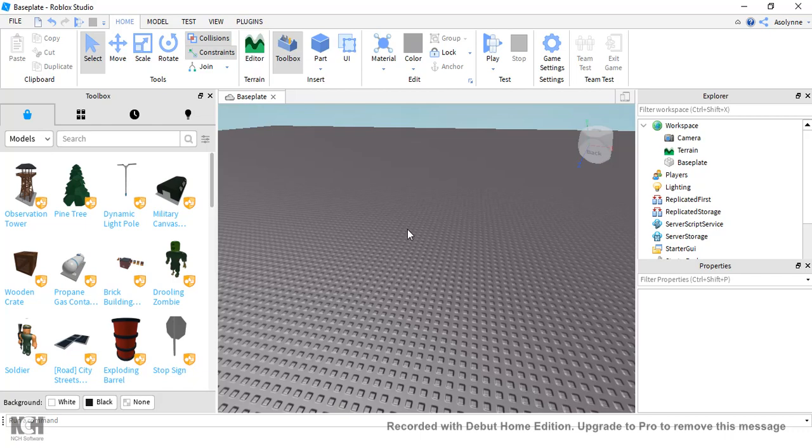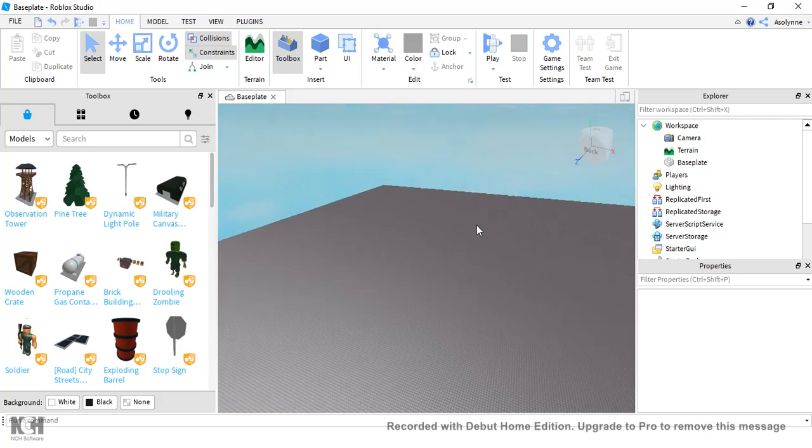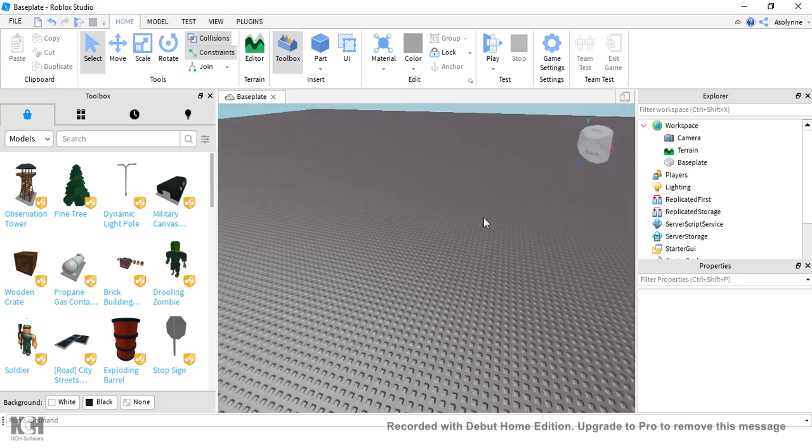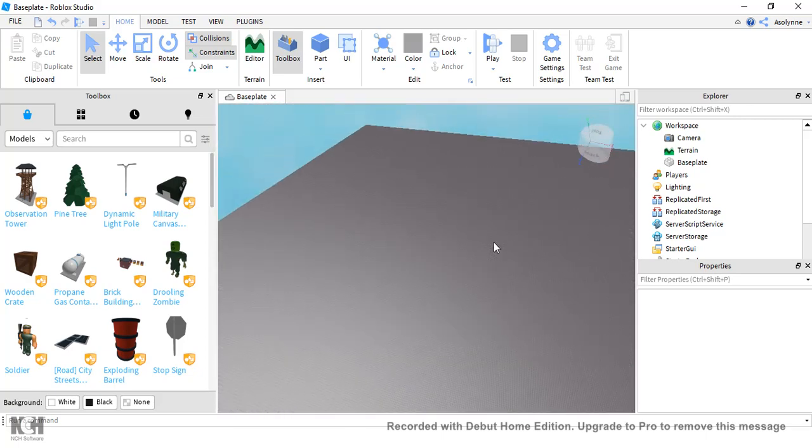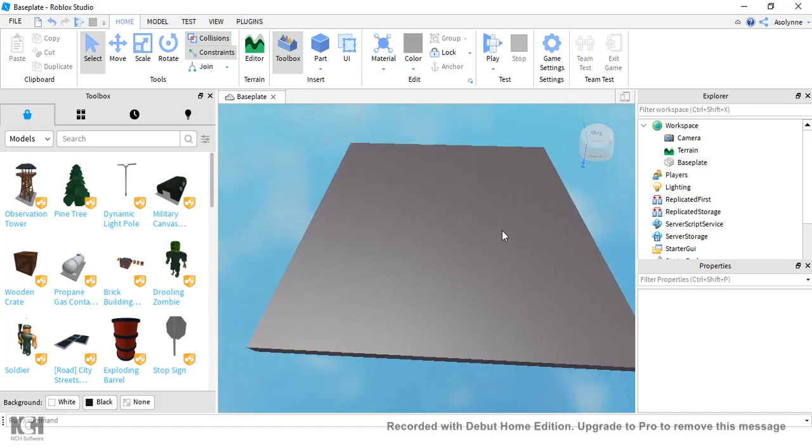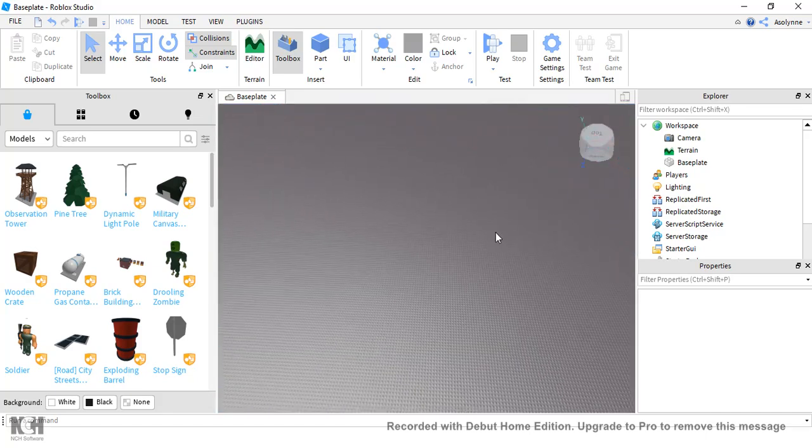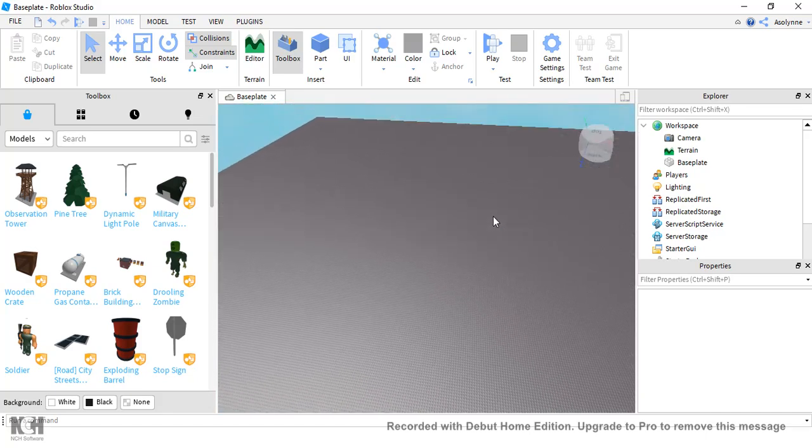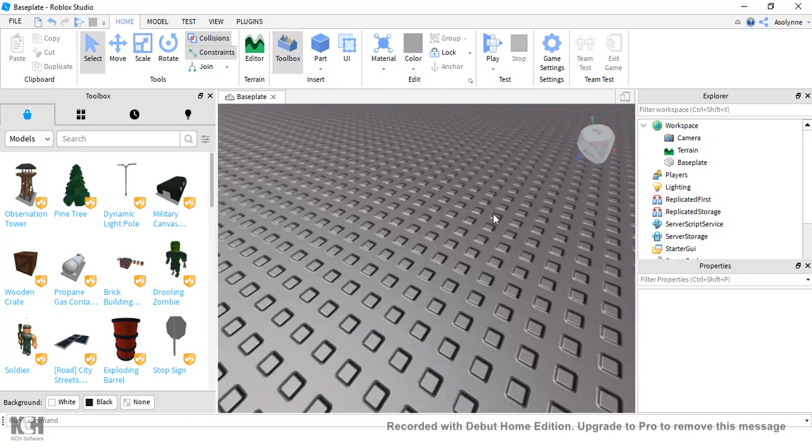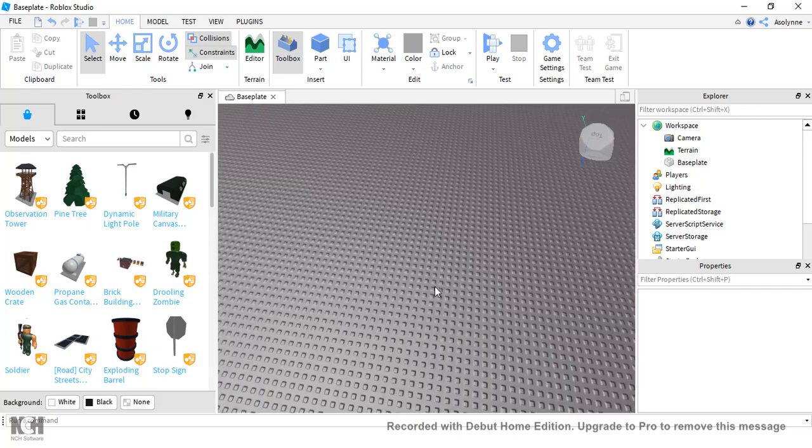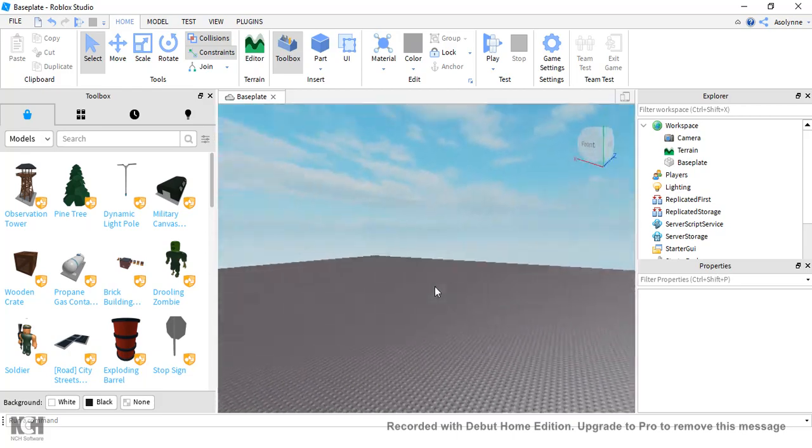Then what you want to do is you want to just go to any different plot, I guess you could say, in Roblox Studio. I just have this empty one, but there's different ones that you can get or you can use the one that you have already made.